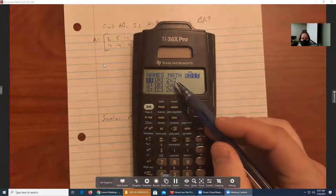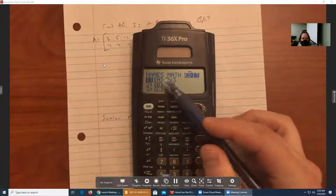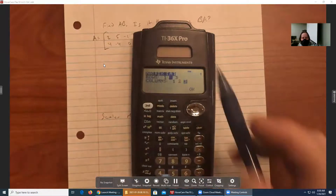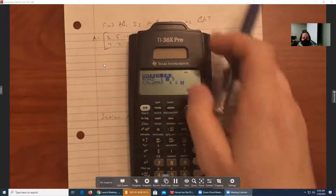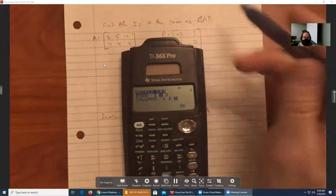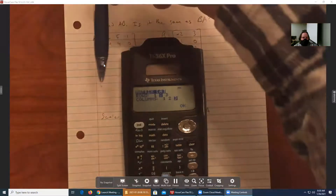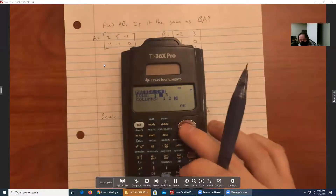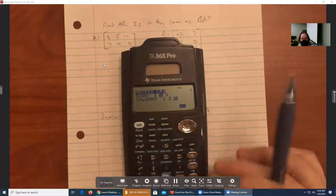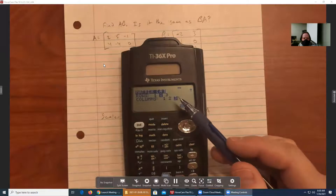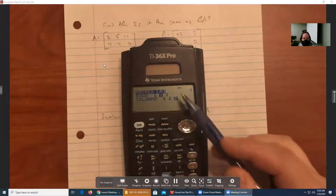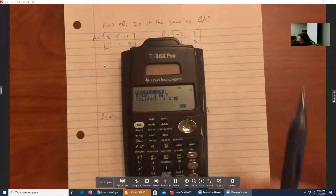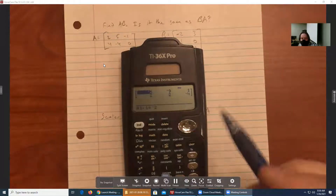Now I want to edit matrix A. With A highlighted, I'll press enter and select the size of the matrix. It looks like this is a two by three matrix — two rows and three columns, so it's already set up correctly. This is actually the max size; the maximum matrix we can deal with on this calculator is a three by three matrix. That's one limitation of this calculator.